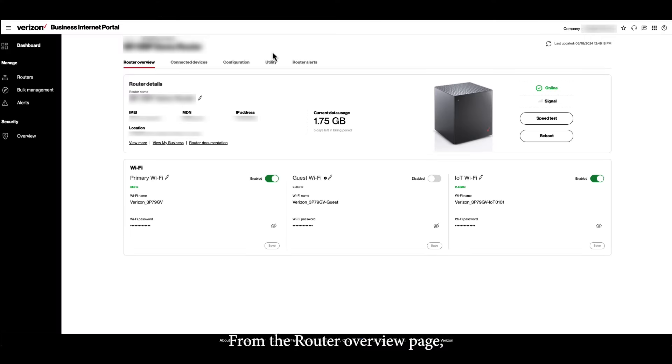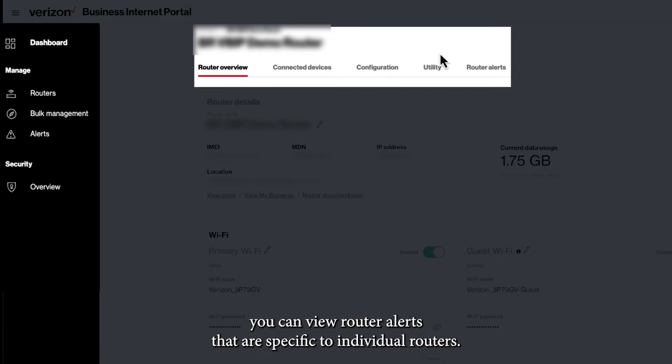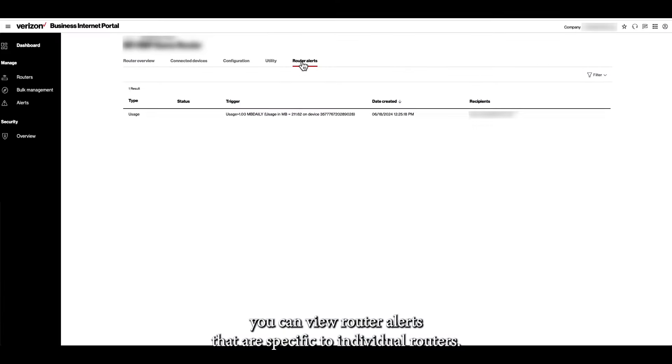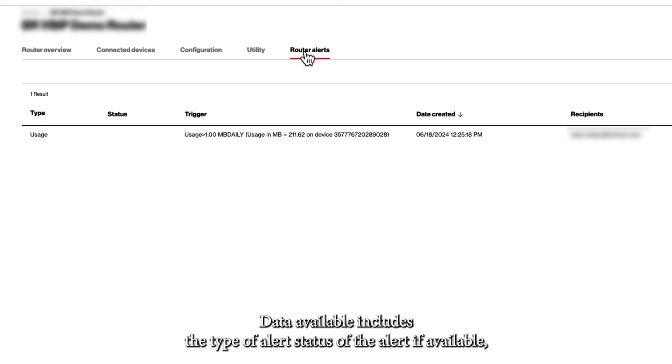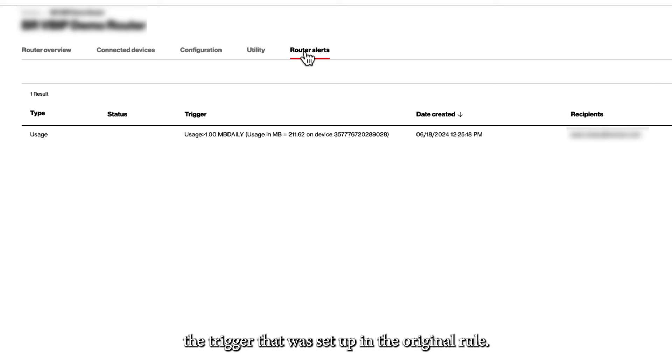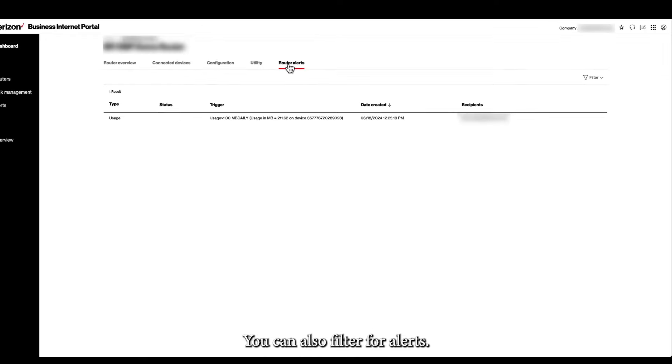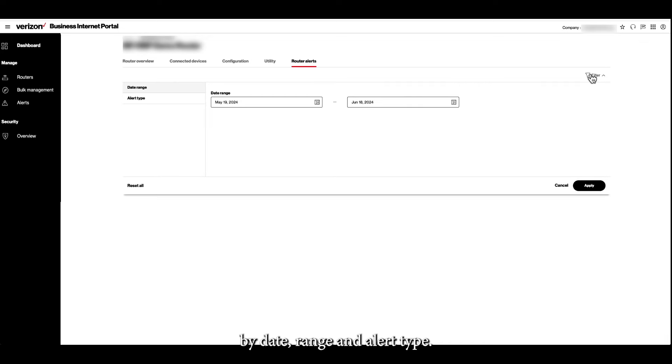From the Router Overview page, you can view router alerts that are specific to individual routers. Data available includes the type of alert, status of the alert if available, the trigger that was set up in the original rule, the date on which the alert was created, and the contact of the alert recipients. You can also filter for alerts by date range and alert type.